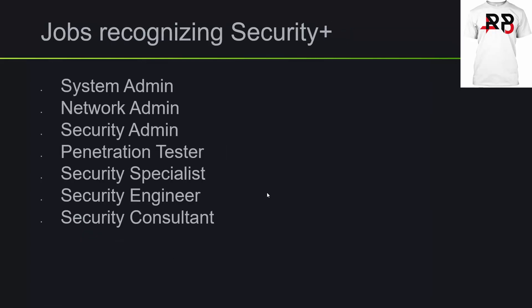Any job that is going to recognize Security Plus, it's typically going to be system admin, network admin, security admin, penetration tester, security specialist, security engineer, or maybe a security consultant.